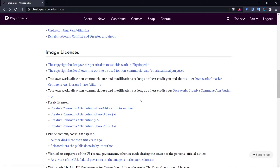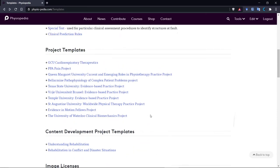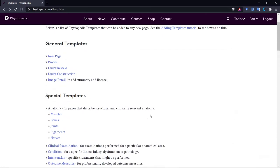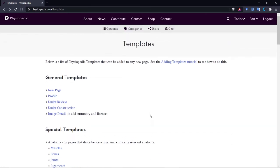But you will be paying most attention to the general templates and the special templates. So first of all, you need to decide the type of page you're creating and which template you are going to use.